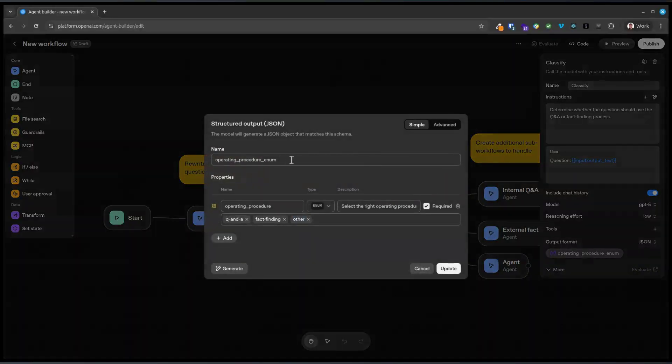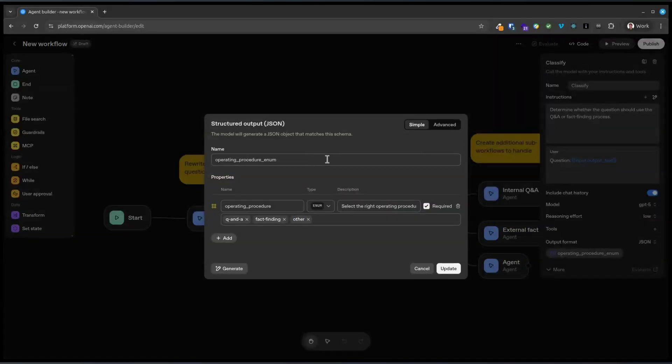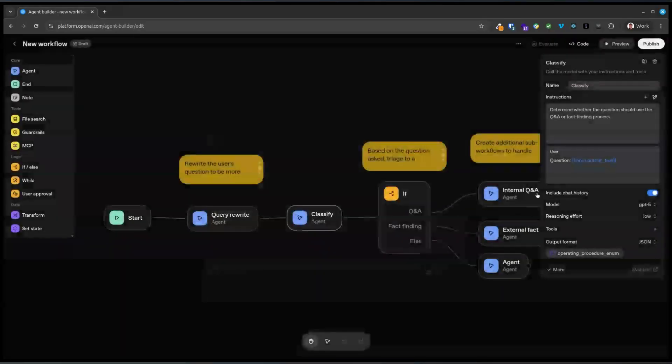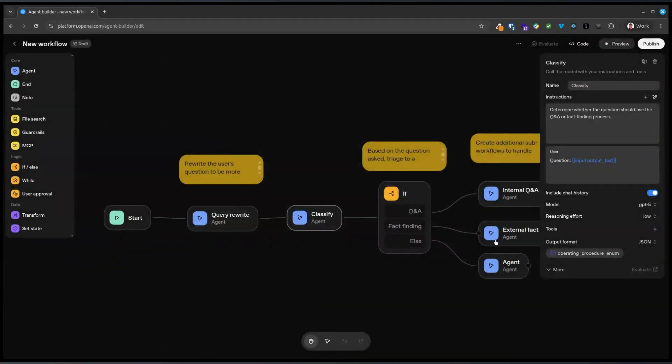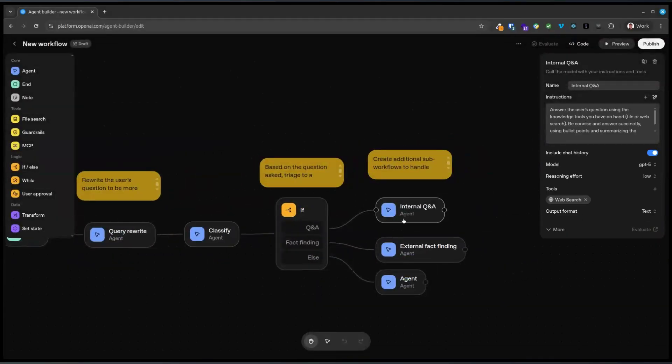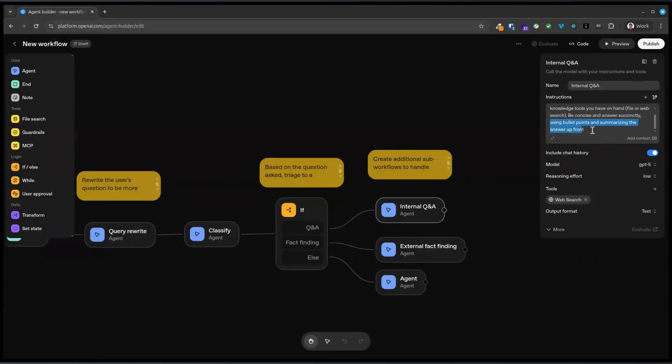Okay. So this is, it's outputting the JavaScript object. That's the name. And it's enumerating. Select the right operating procedure. Q and A fact finding other. Yeah. Cool. Okay. That makes sense. And then it goes to an agent on each end. So that's its prompt or its instructions. GPT-5 has got web search.